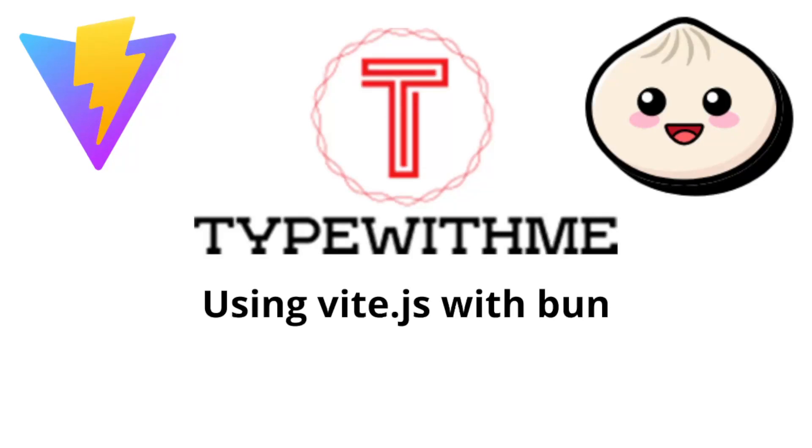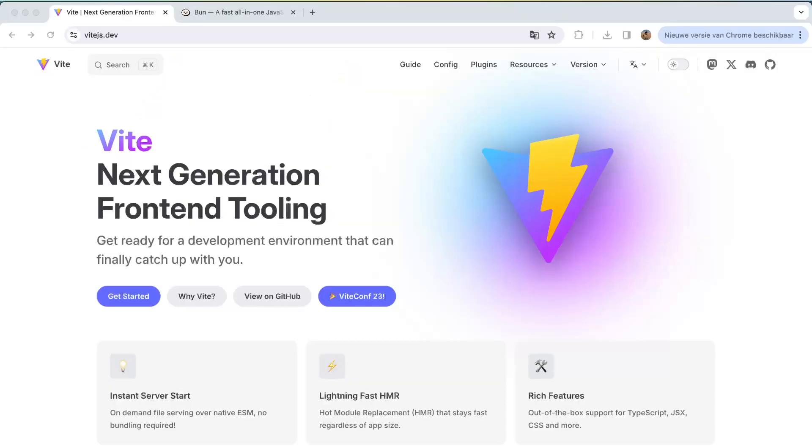Hi and welcome to another type with me. Today I want to talk about using Vite.js with Bun, two great technologies that can work perfectly together. So first of all, what is Vite? Vite is the next generation front-end tooling.